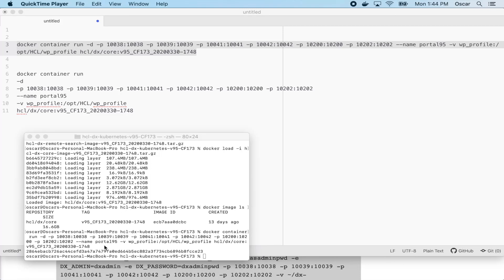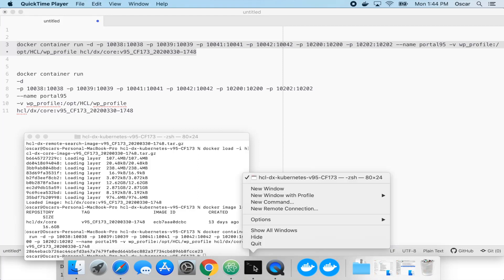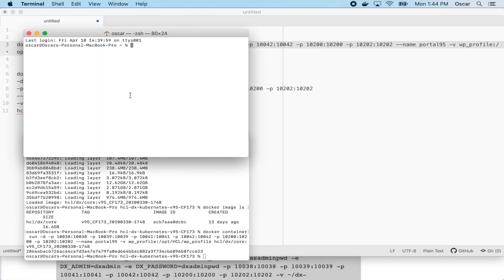Once you see the container is created, it will take a few minutes for portal to start up. In the meantime, we can log in and check the log.